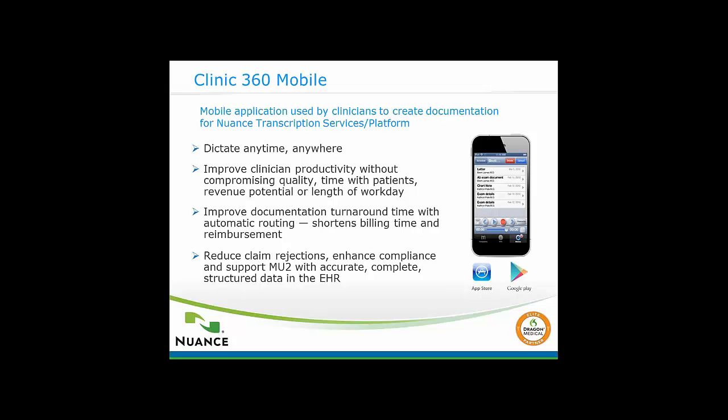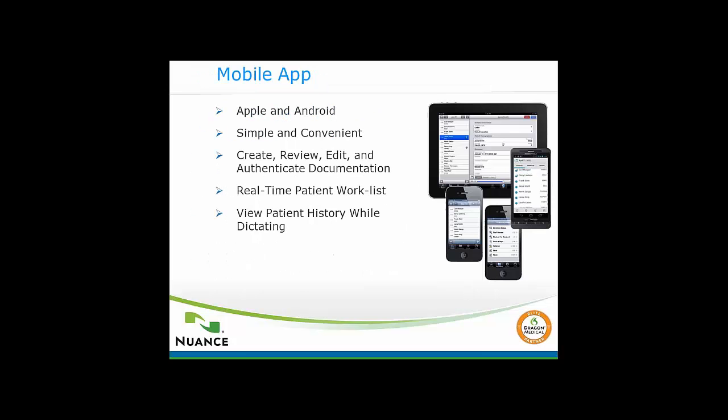Let's take a look at a couple of quick notes on the mobile app. This works for Apple or Android, so you're covered in either area. Very simple and easy to use. We'll look at a few screenshots in just a moment. Like we were saying, you can use it to create, review, and edit all of your notes and sign off on any notes as well. It has a real-time patient list, just as a typical EMR would. You can get in there, see your patients and their demographics. You can flip forward and backwards as far as a typical calendar, and you'll have your real-time patient list there as well.